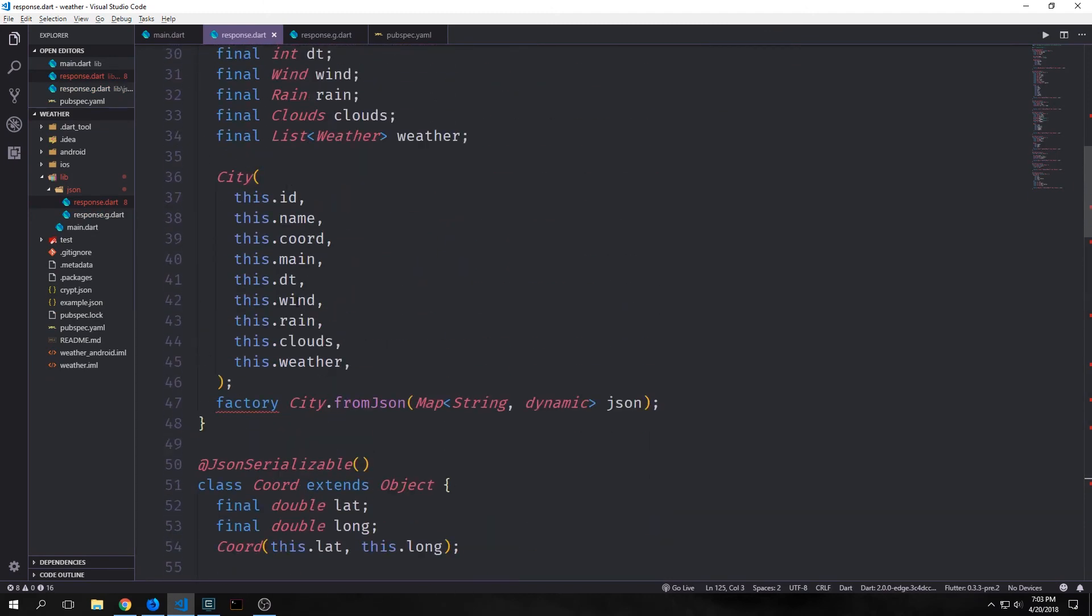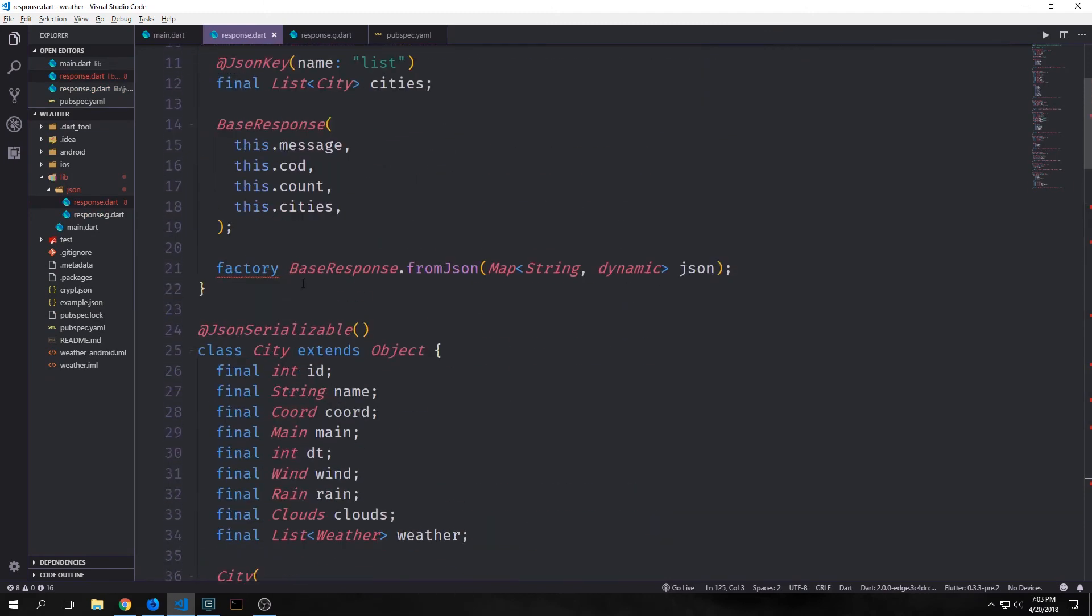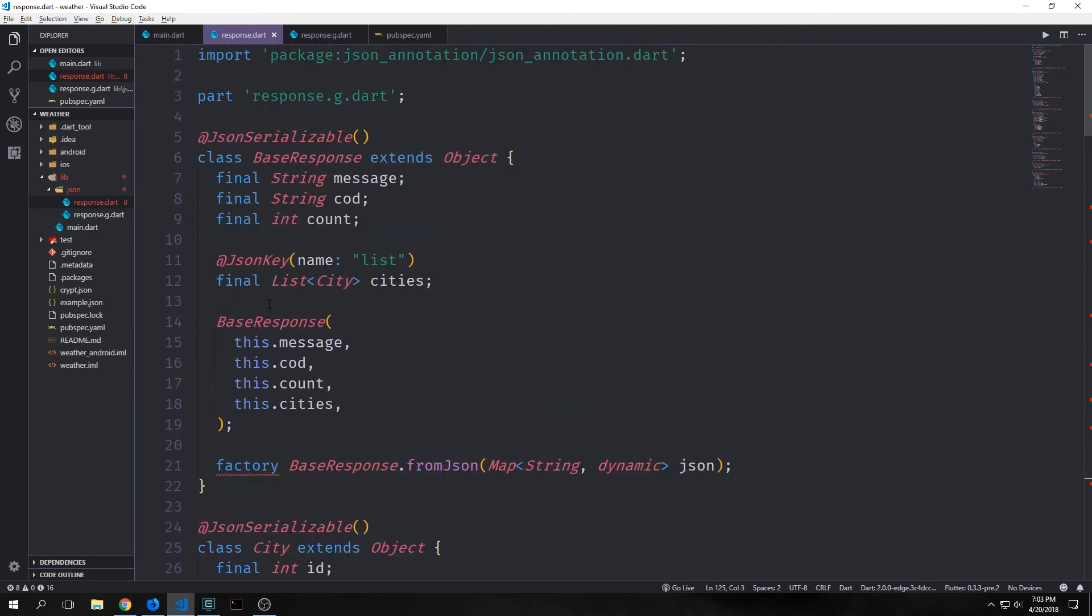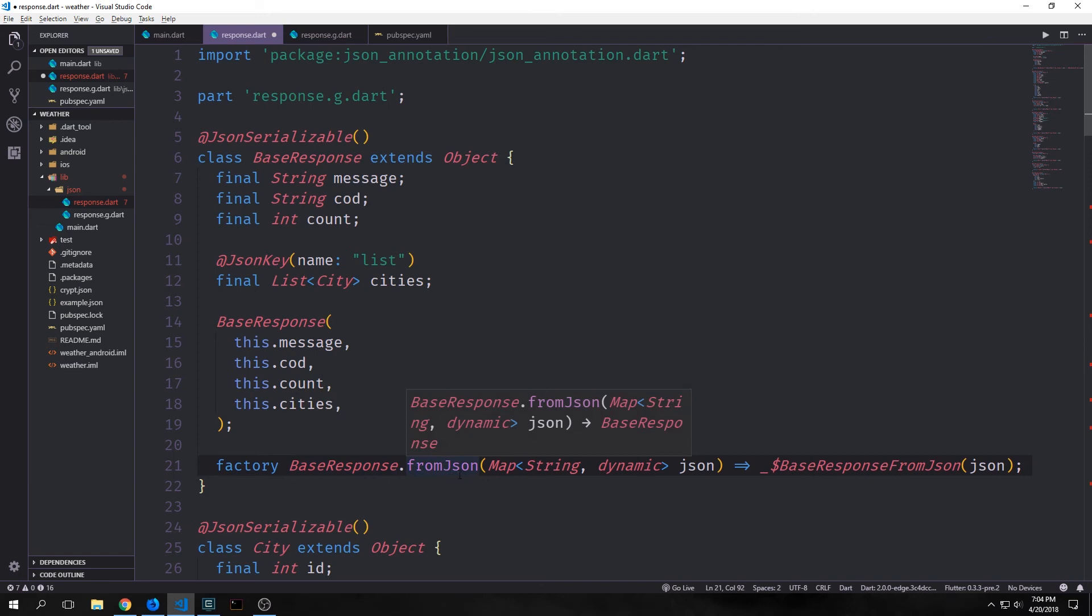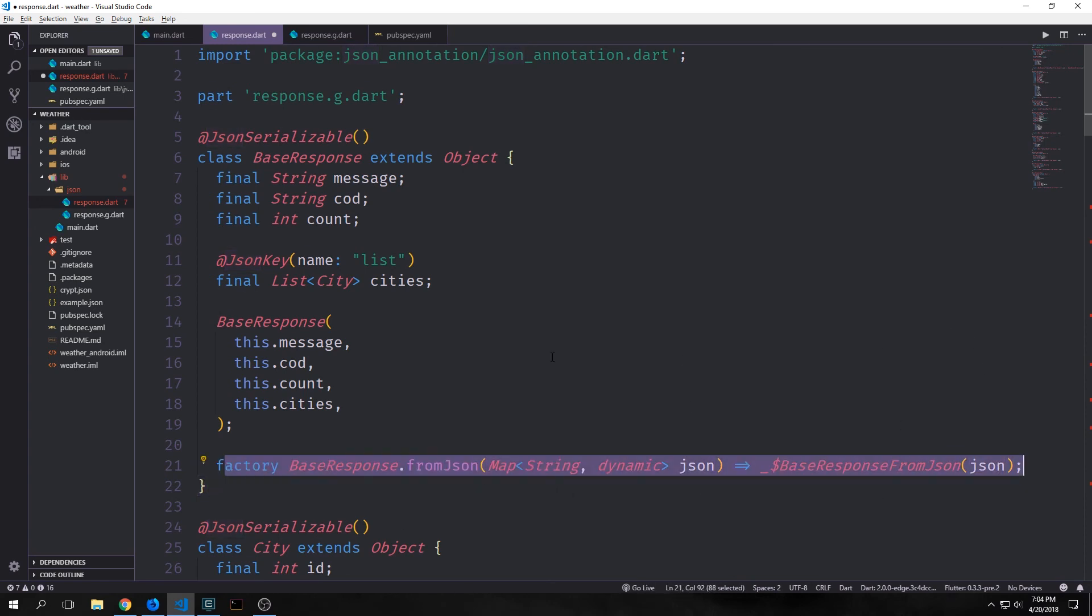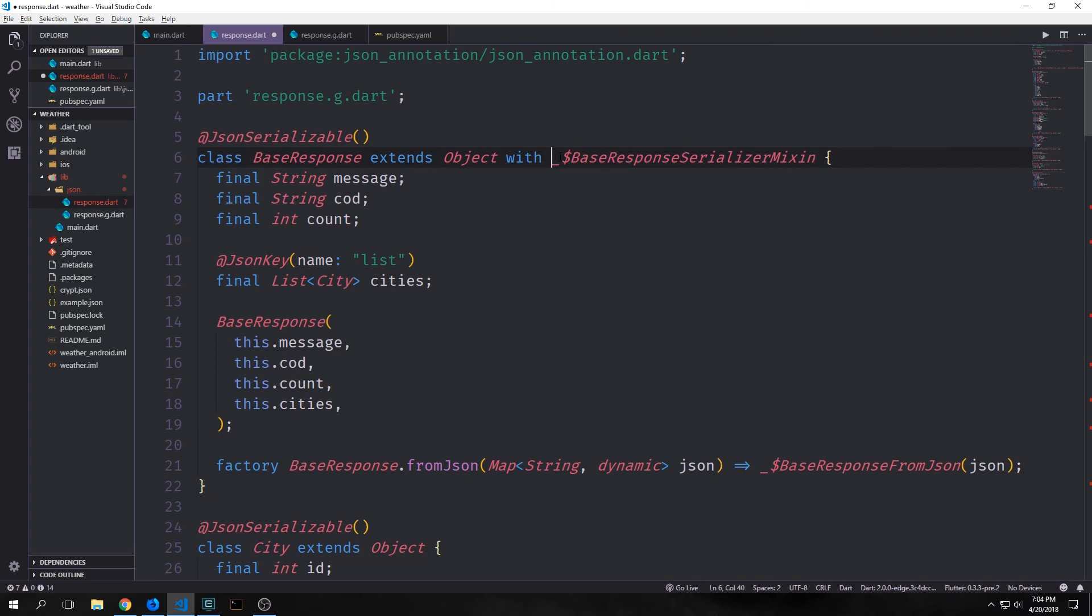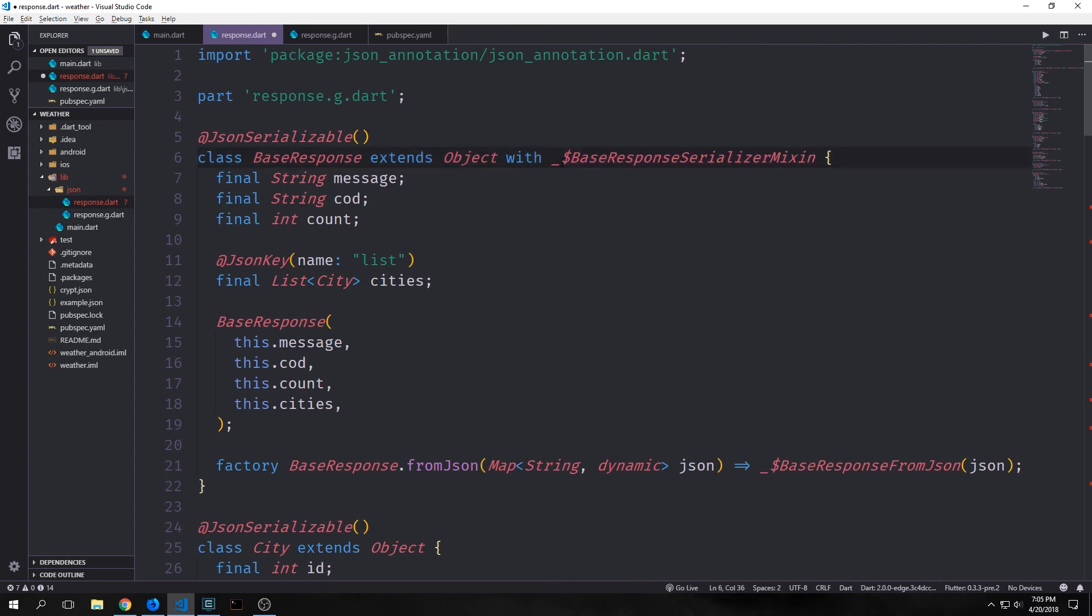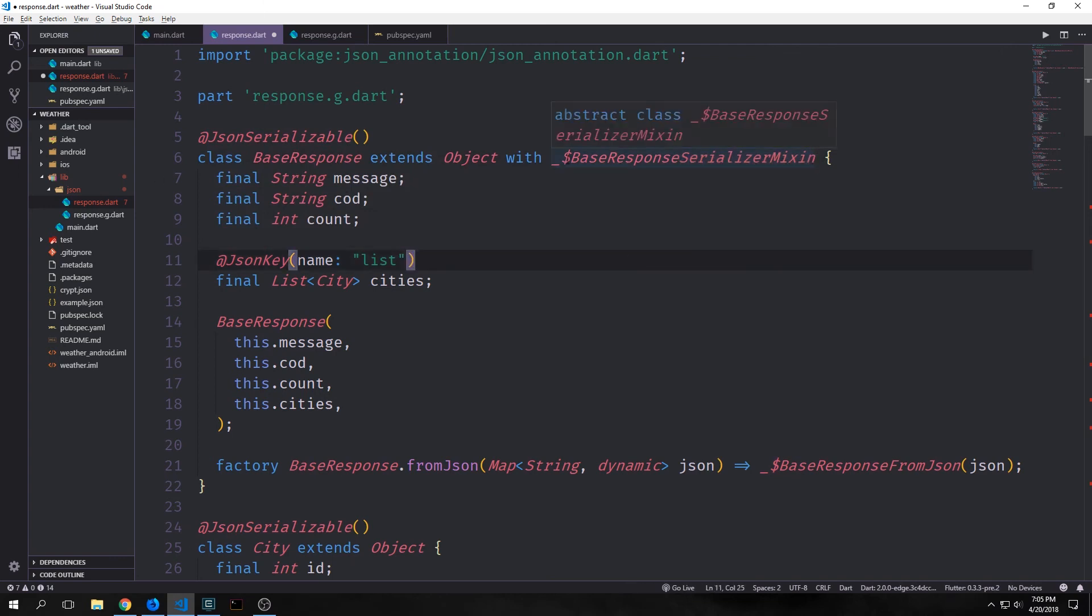All right, so now we have all of this set up. You'll notice that our factories are throwing errors. So we need to wire up our objects with our generated files. For each of our factories we want to come in here and say factory base response fromJson calls on the underscore dollar sign base response function with the json inside of it. And this will of course get rid of the error for the factory. And then we also want to add our mixins to our classes. And you do this by saying with and then it's underscore dollar sign the name of the class plus serializer mixin. So in this case it'll be underscore dollar sign base response serializer mixin.